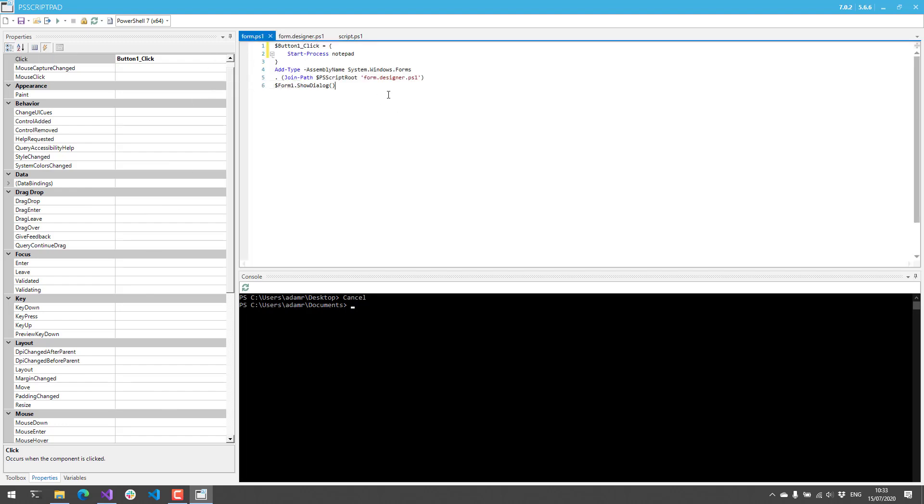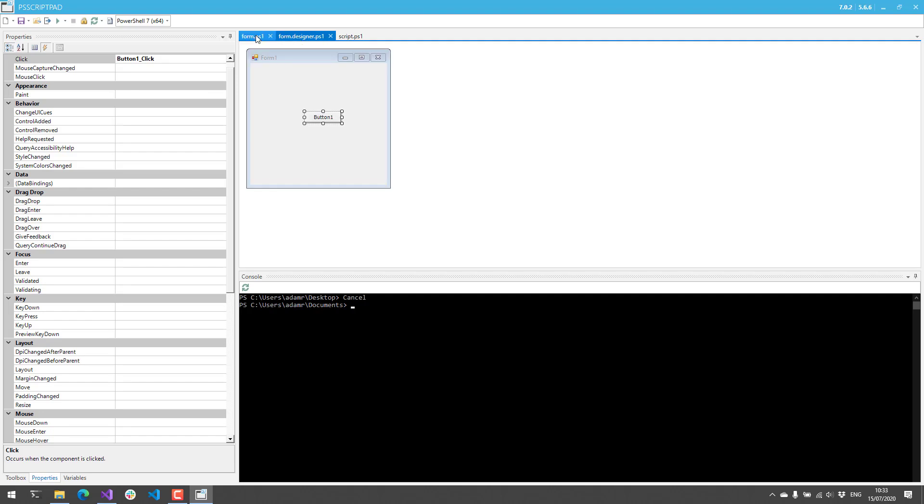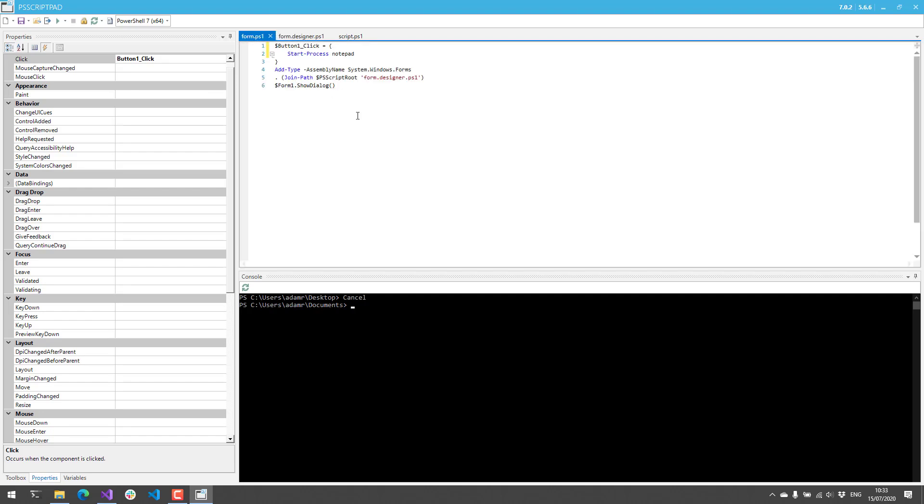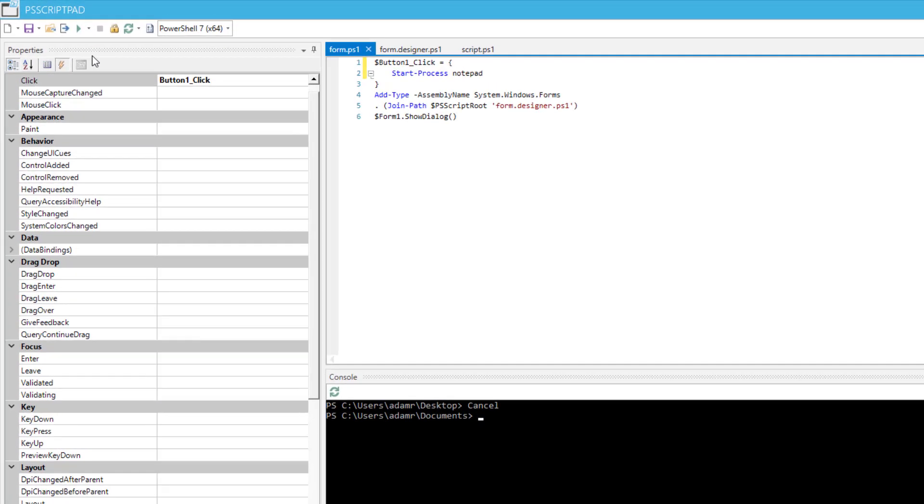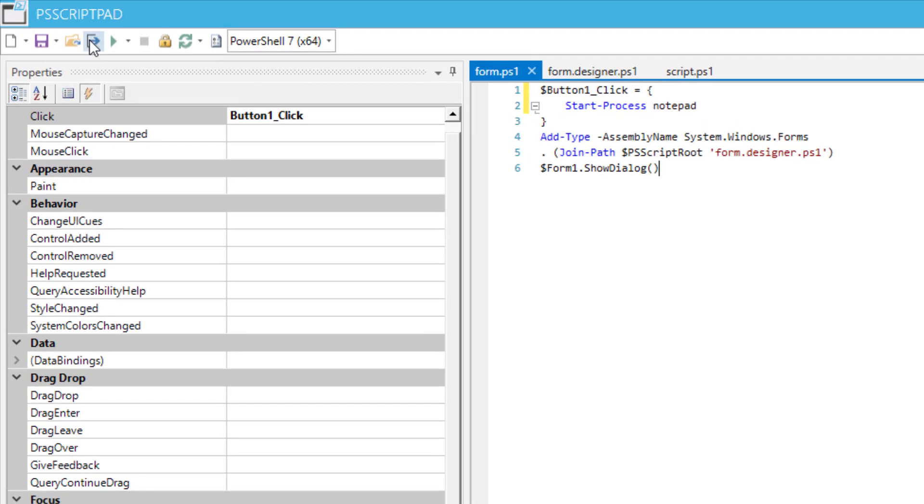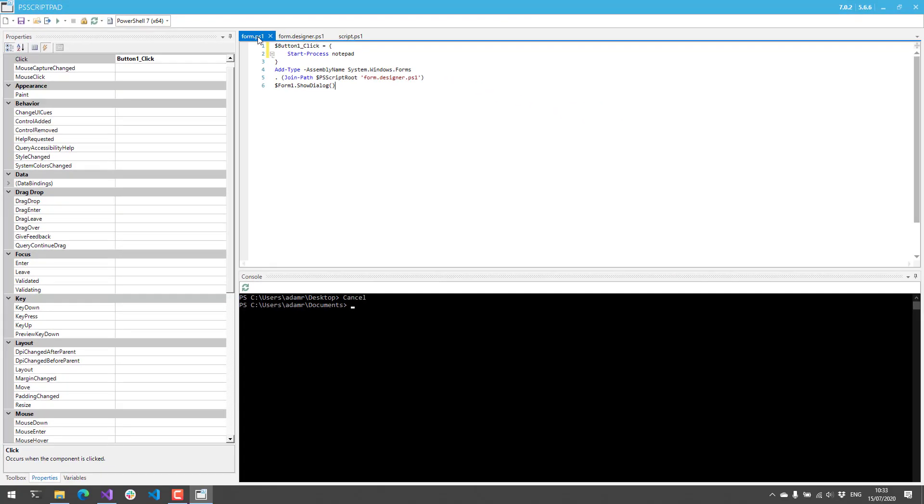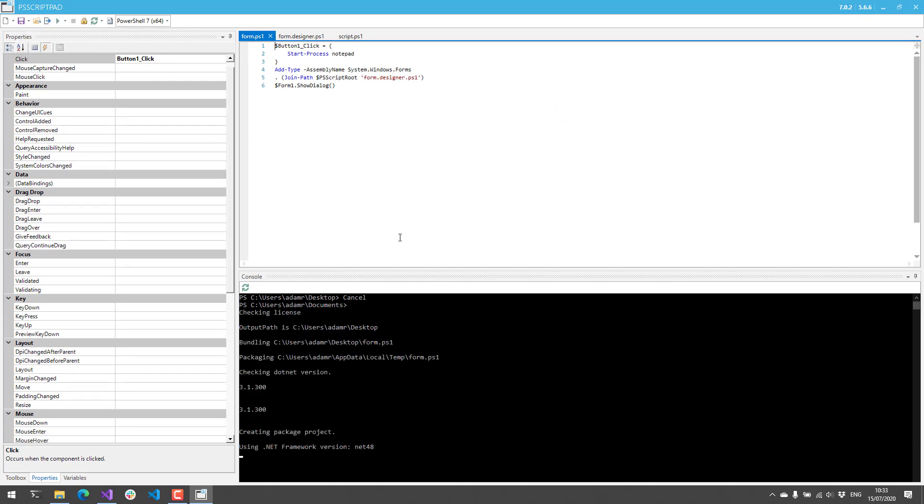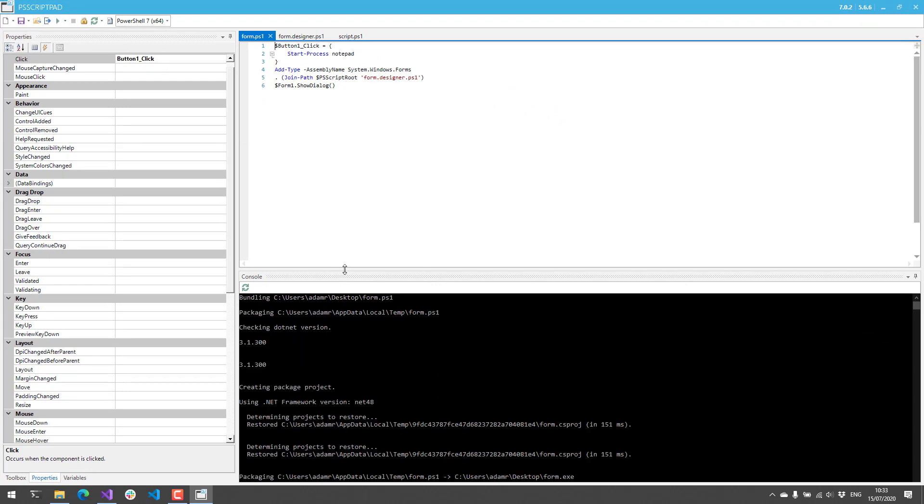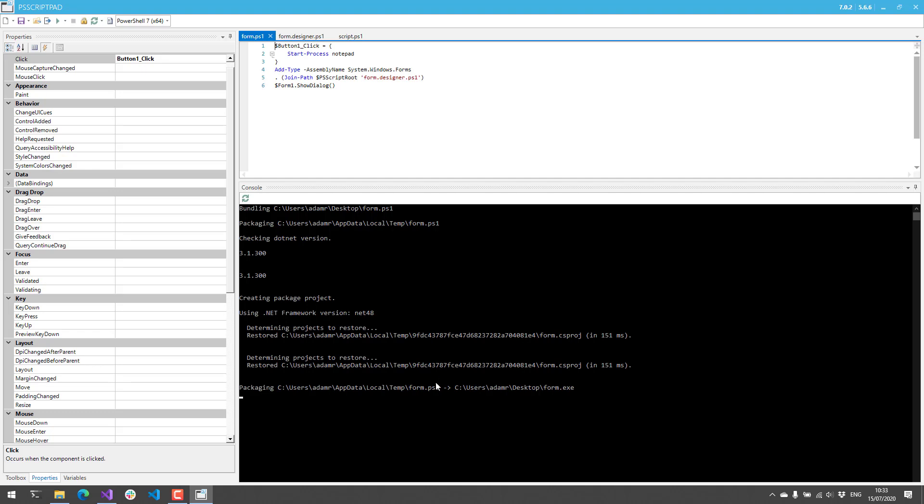In addition to the Form Designer, we also have the ability to package a script into an EXE inside PS Script Pad. You're going to see this button up here that says Package. What the Package button does is take the script you have selected, so in this case I have form.ps1 selected. I'm going to click that Package button, and you'll see some output on the bottom about the packaging process.